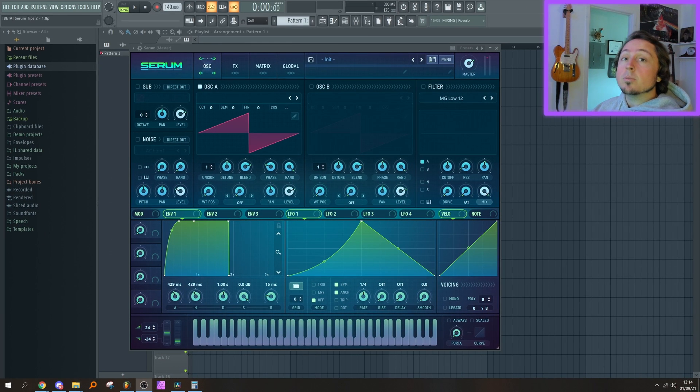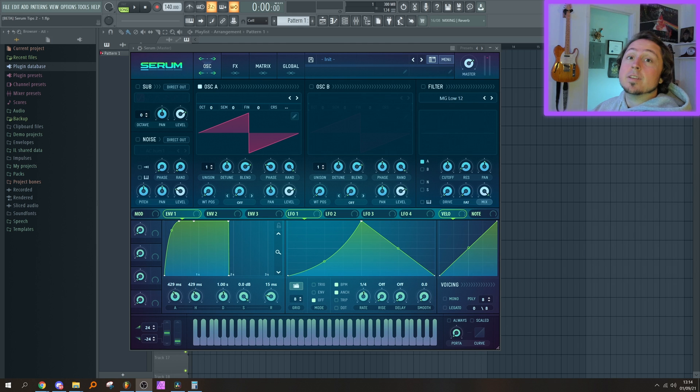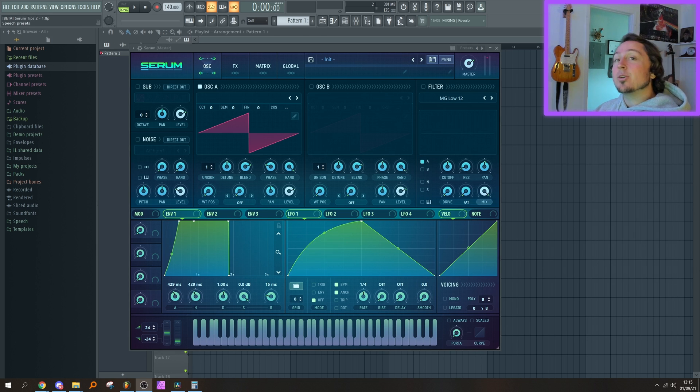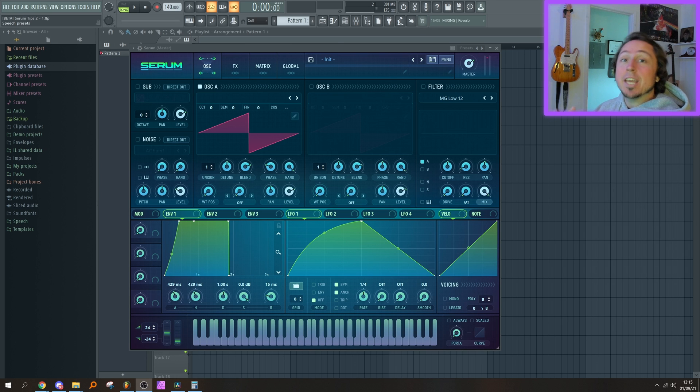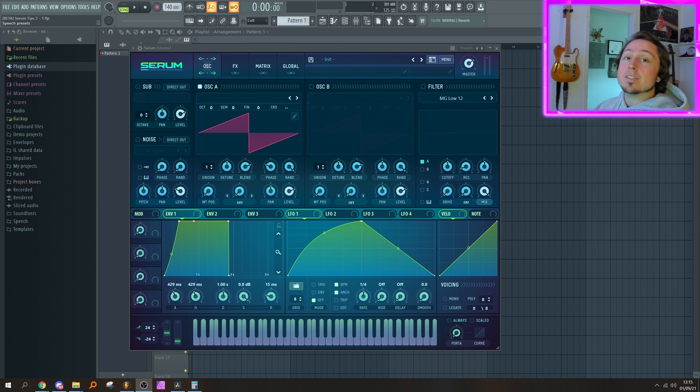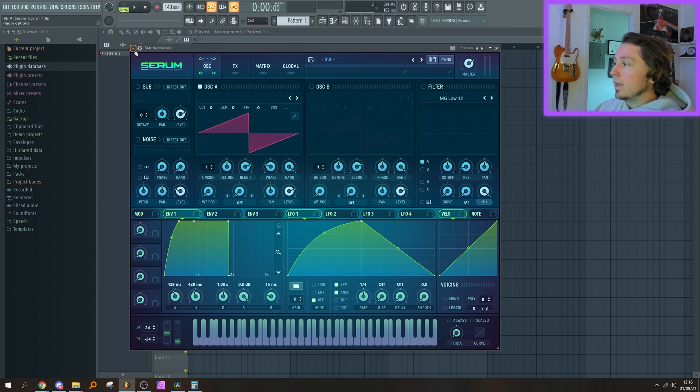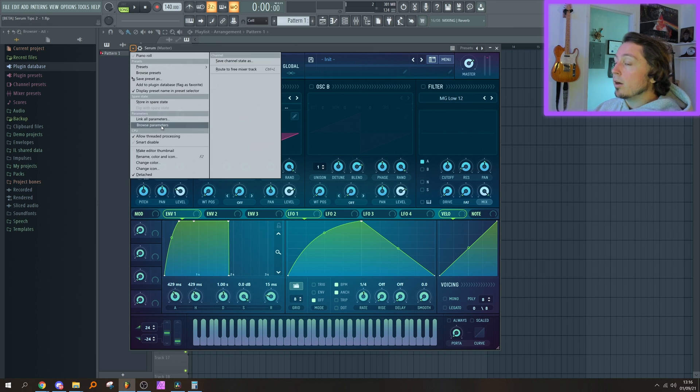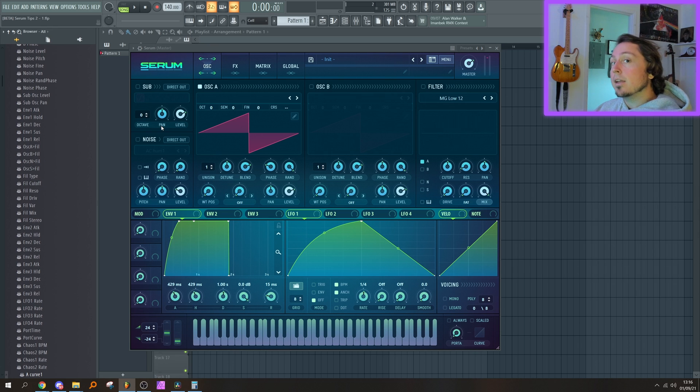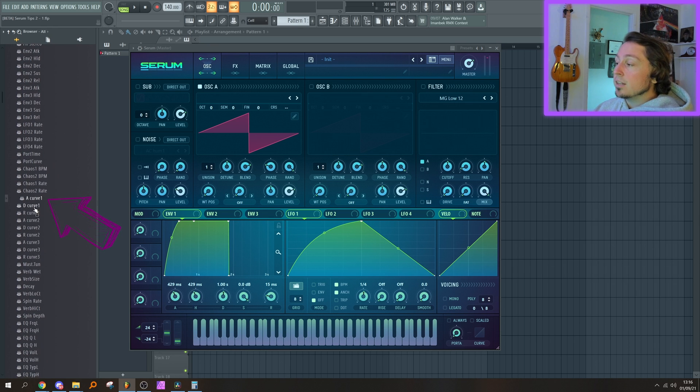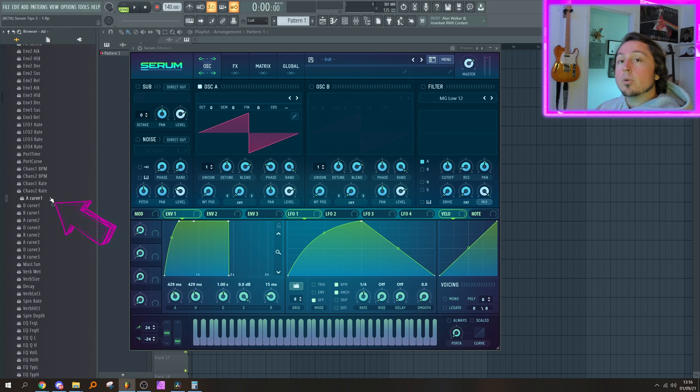At some point, you might have wondered how or if it's possible to automate the curves in the envelope and LFO tabs. I certainly did, and I have the answer. It is possible to do it, even if it's not obvious at first. For the envelope tab, it's not too complicated. Move it and then browse your parameters. Depending on what DAW you're using, this process can change. You can find the A Curve 1, which means the attack on the first envelope. You can just automate that setting.